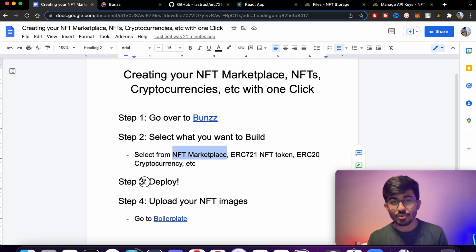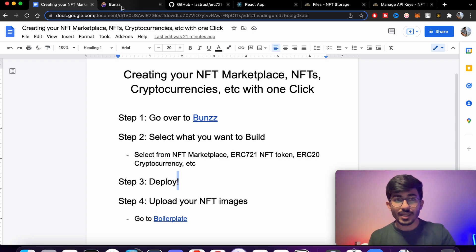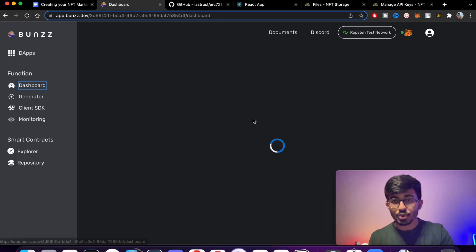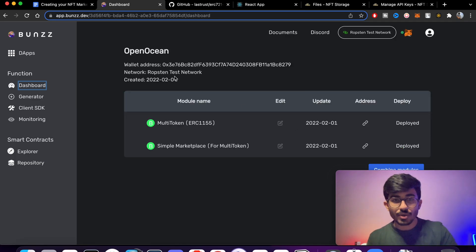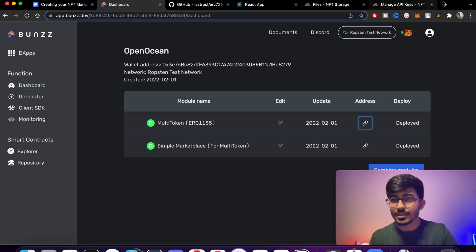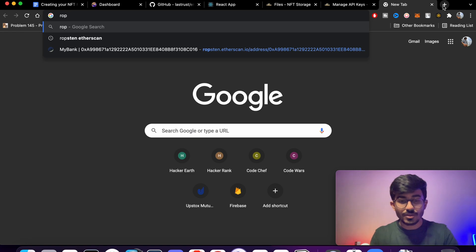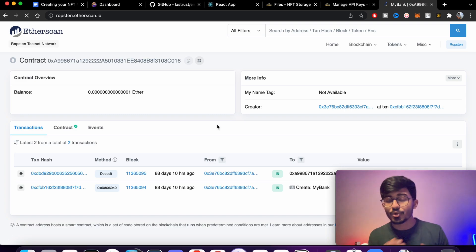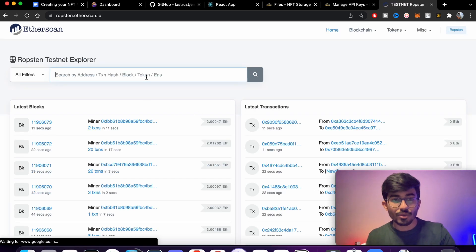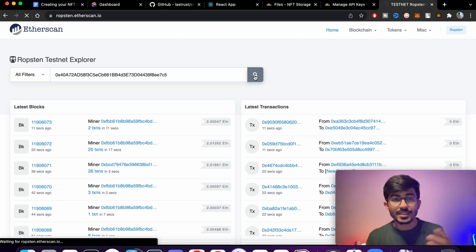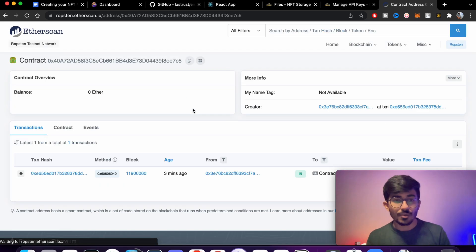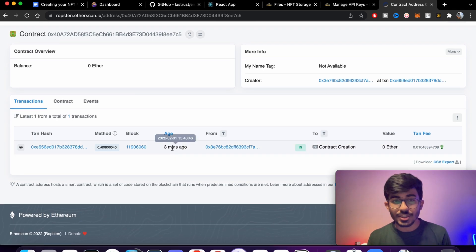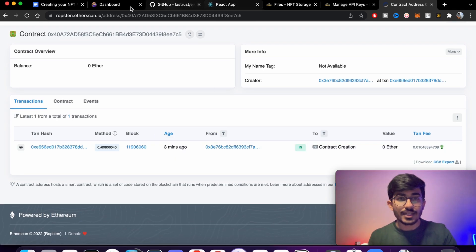Step three is complete — we've deployed it successfully. Now we need to upload our NFT images. Let me show you what we've deployed. Here you can copy the contract address and go to Ropsten Etherscan, where you can see everything on the Ropsten network. I've pasted the address — this is our contract creation, three minutes ago, by our address.